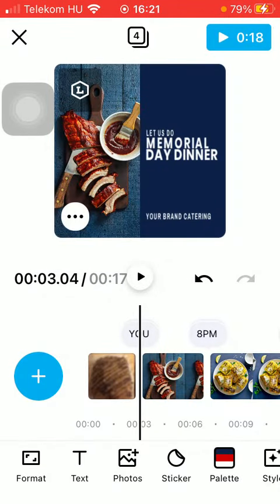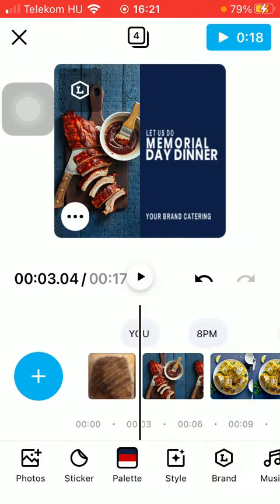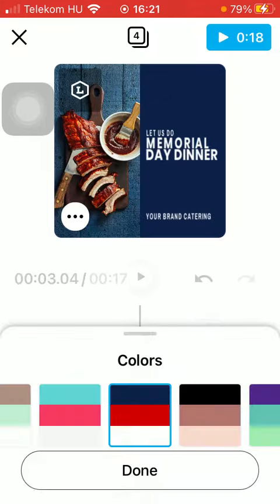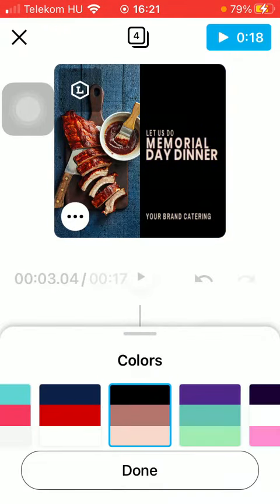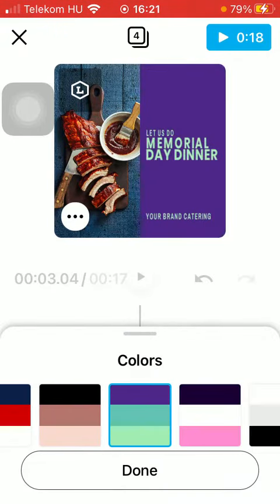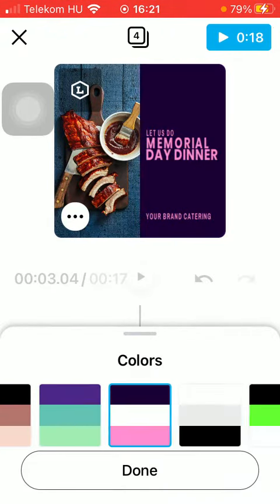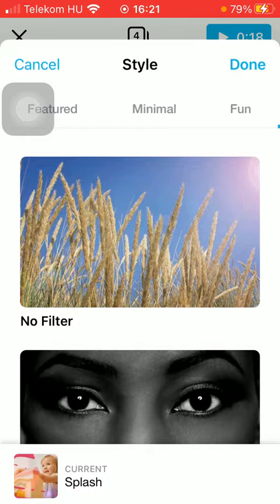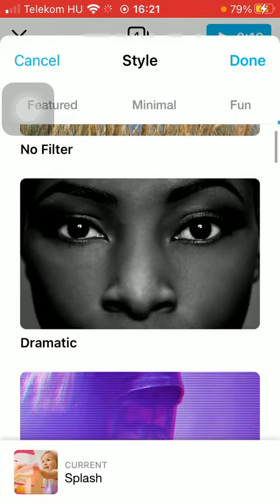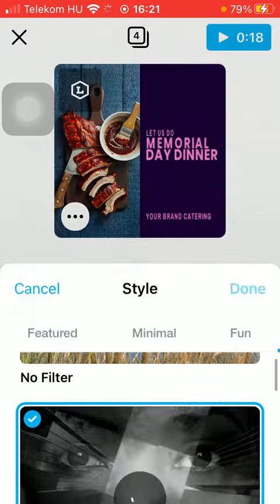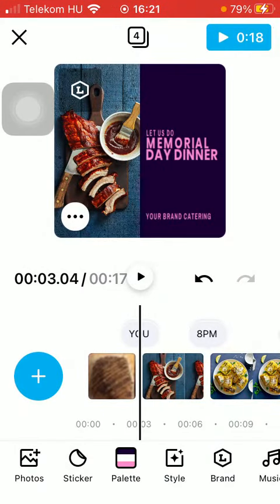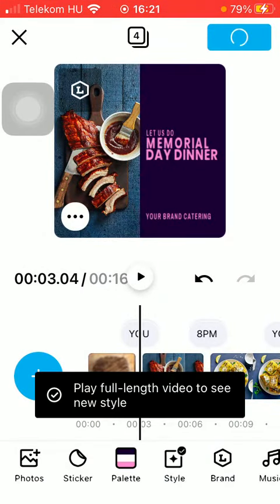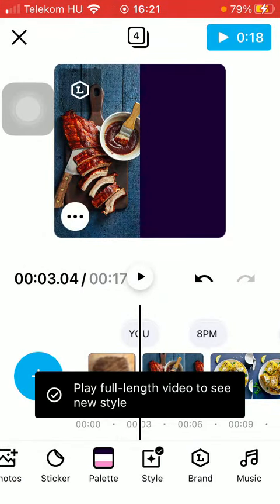You can insert pictures and stickers, change the palette — you can see how it changes — and also change the style. There are a bunch of options available here as well.